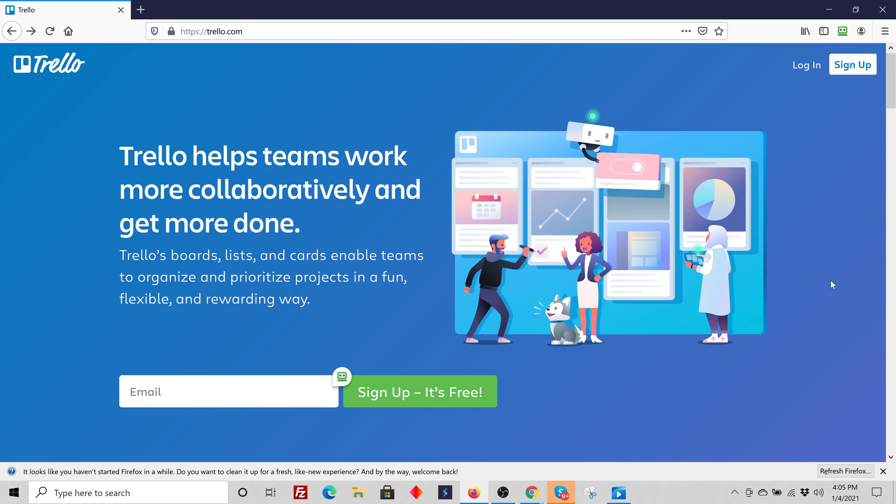You're going to go to Trello.com, and if you already have an account, you know how to use it, great. You'll be able to use that same account, your same login. It's all individually based. If you don't have a Trello account yet, you need to get set up with one.